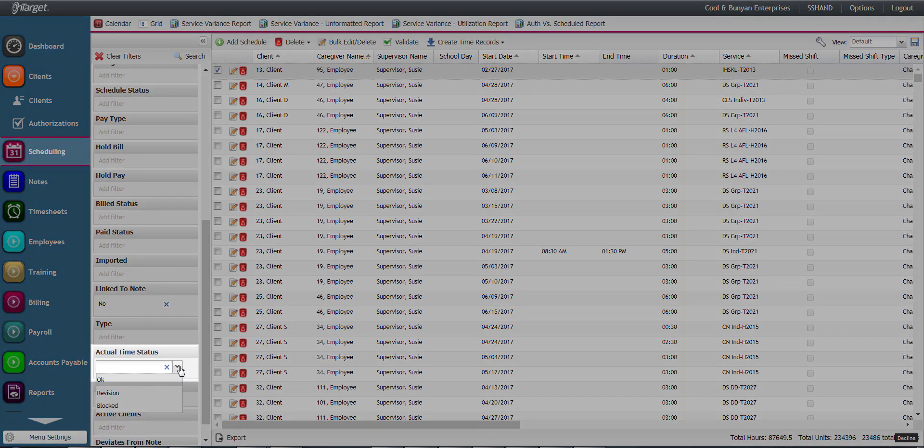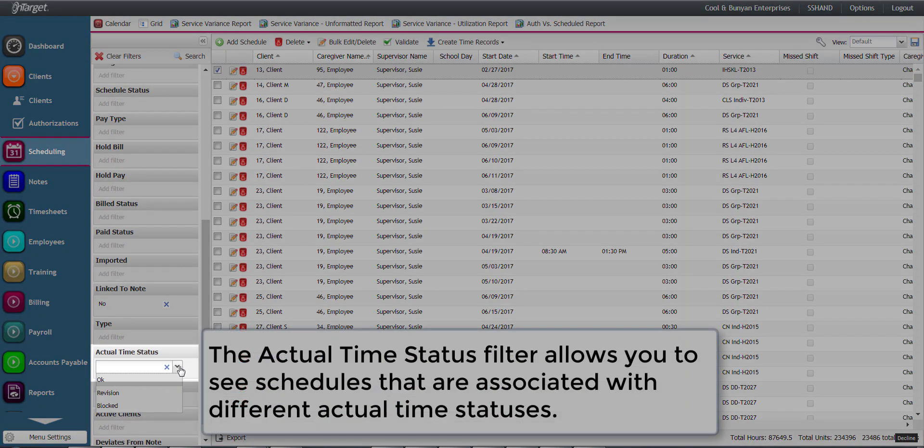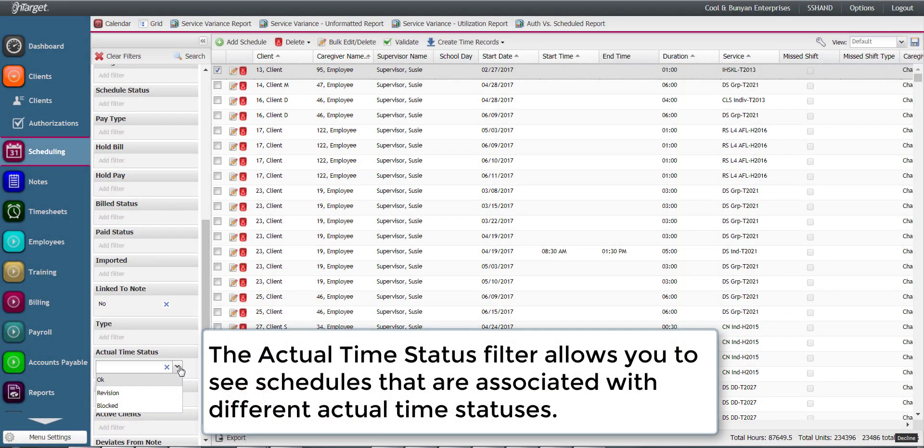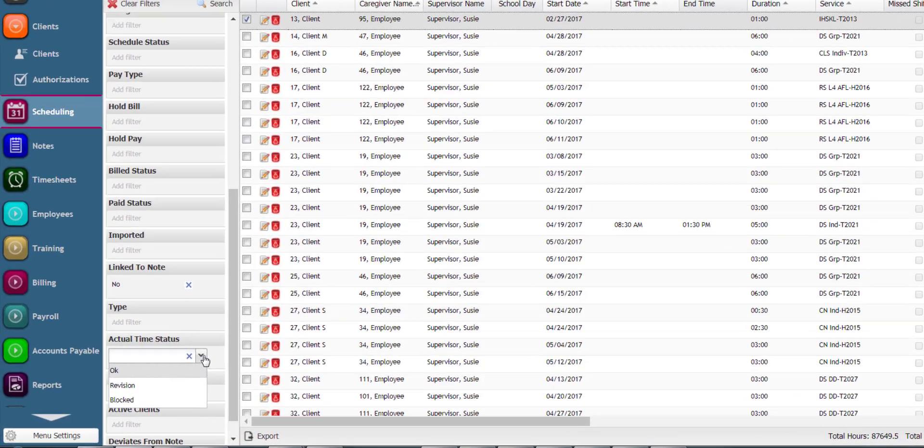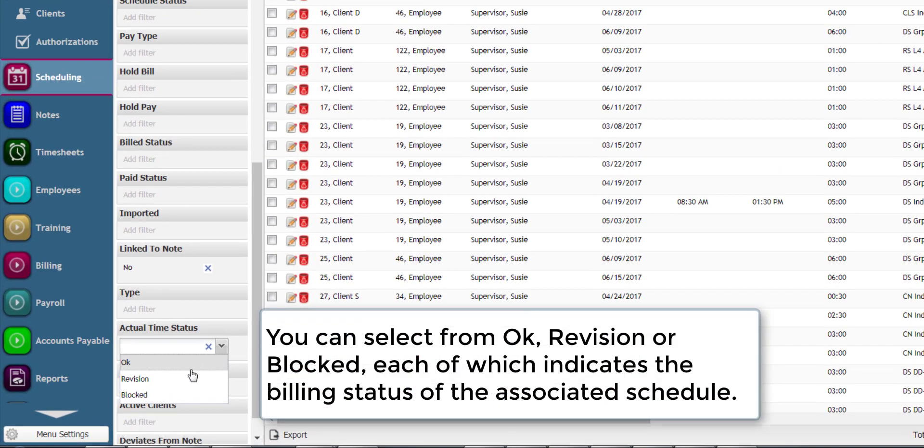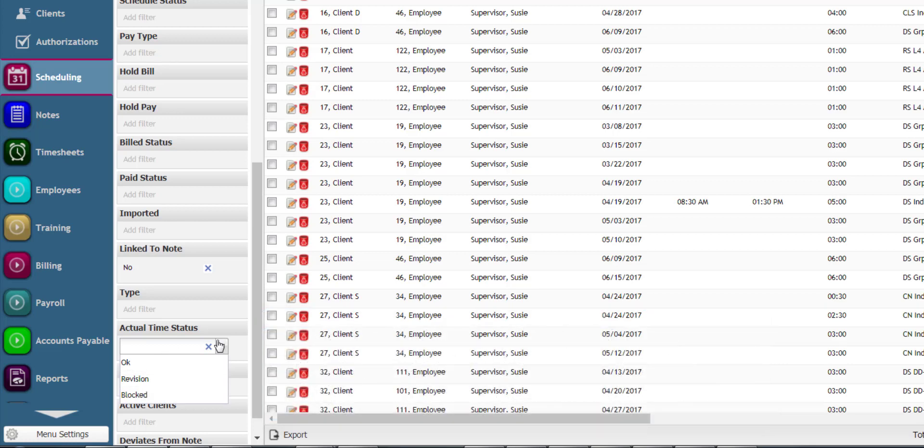The actual time status filter allows you to see schedules that are associated with different actual time statuses. You can choose from OK, revision, or blocked, each of which indicate the status in the billing module.